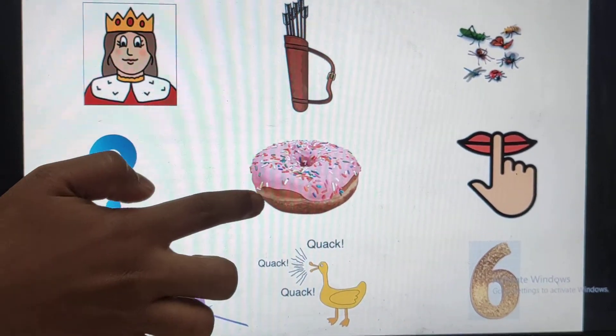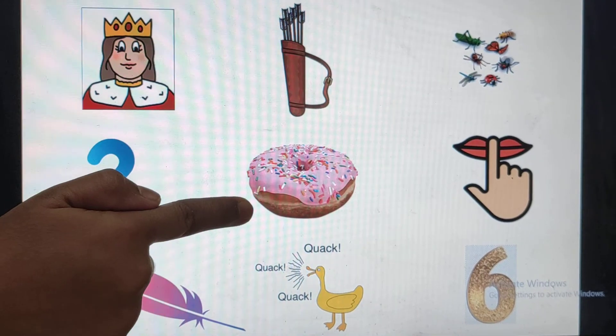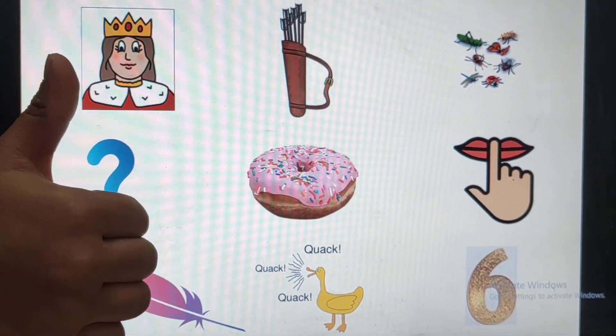Donut. Donut is not qur sound. So leave it.